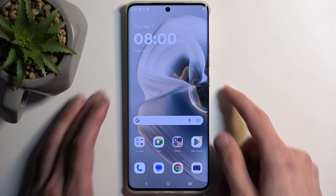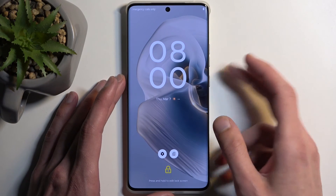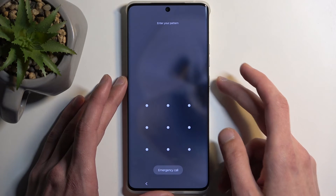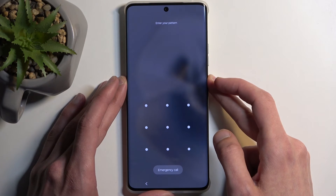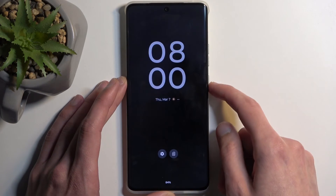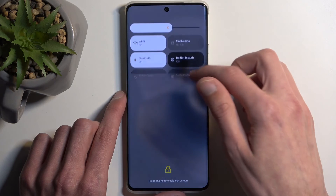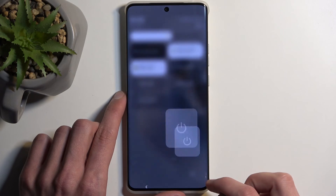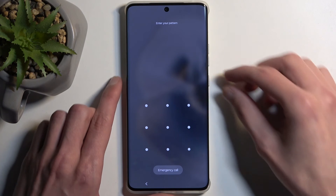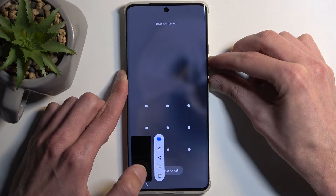To get started with the actual reset, we're going to first hold the power button. We need to provide our pattern — so instead of providing the pattern, because apparently we can't turn off the device without doing so, let's try from here. Nope, never mind. So we're going to hold the power button and volume down at the same time.